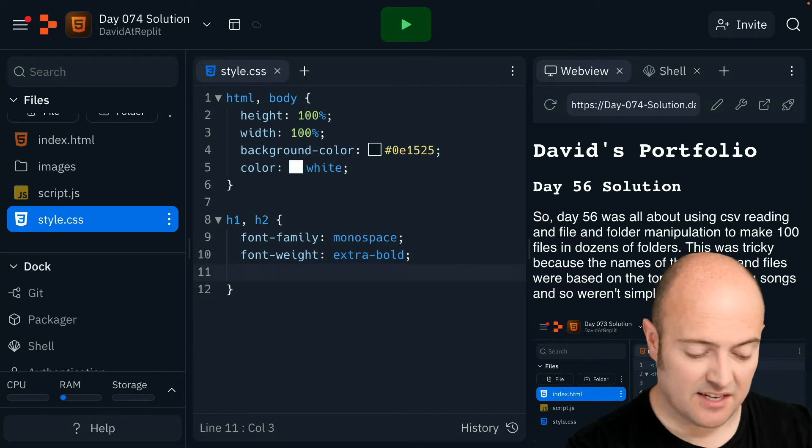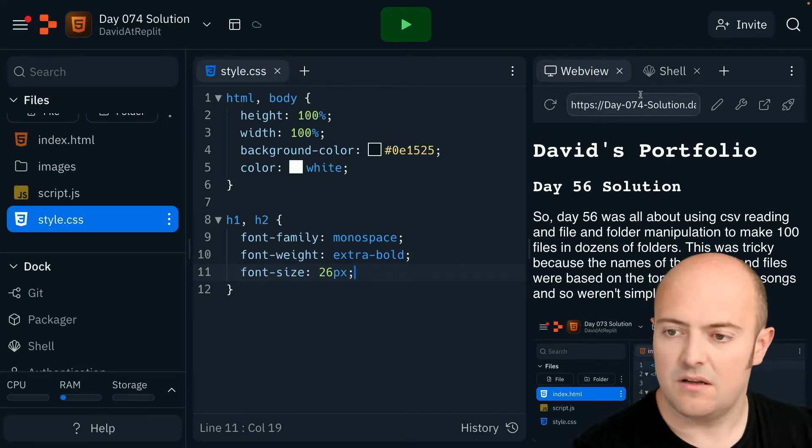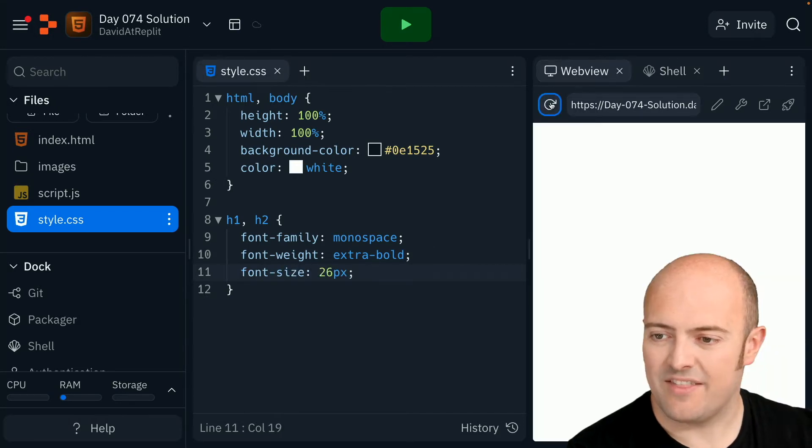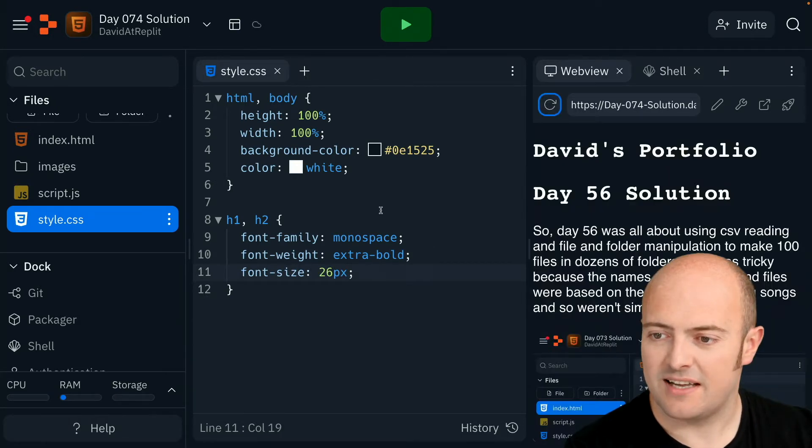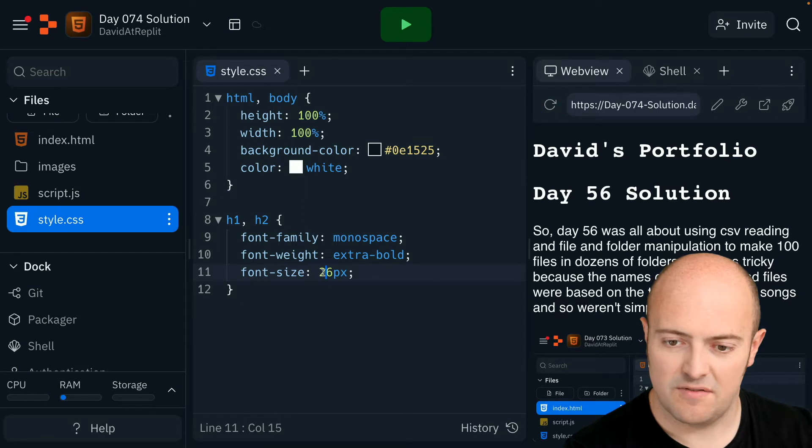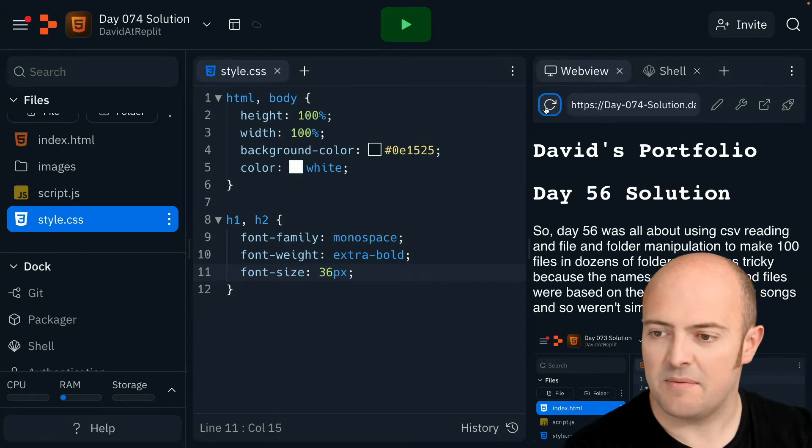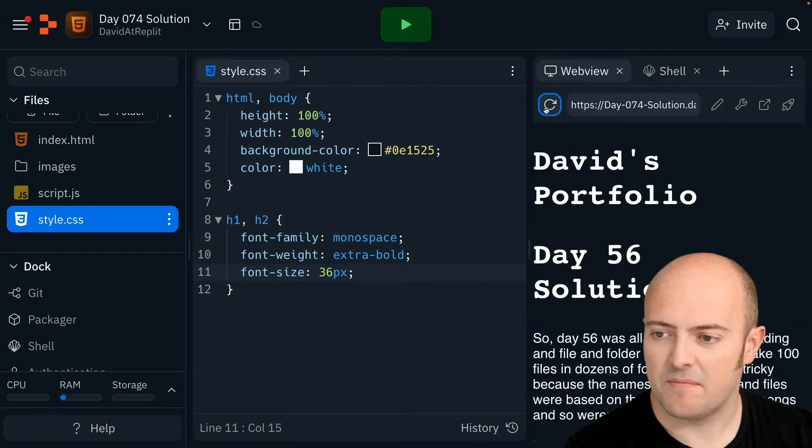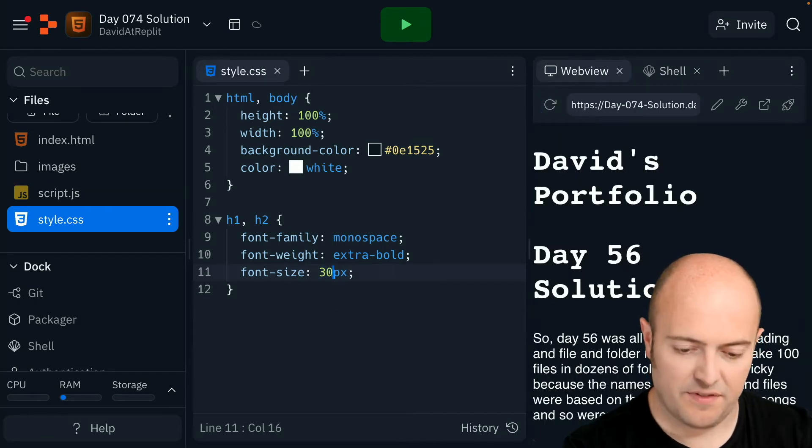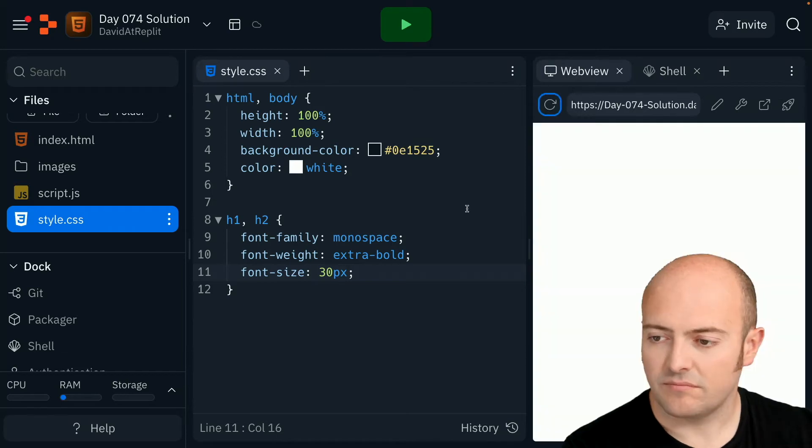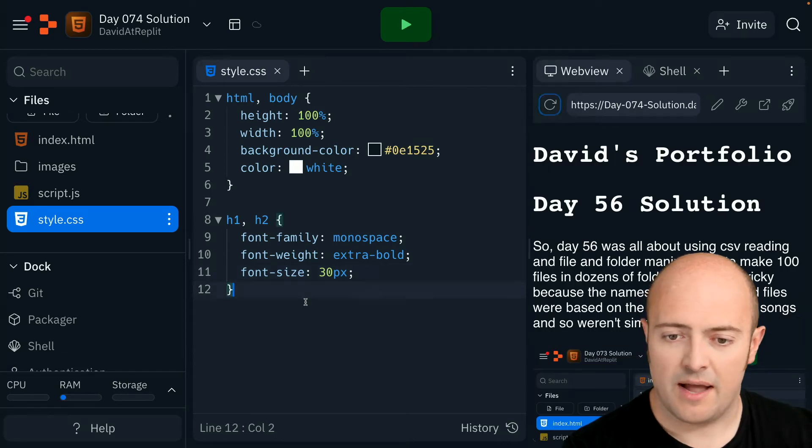I'm also going to set the size. I might want it bigger than that for the first heading. Let's go for 36. See if I can get it much bigger than that. Too big. Let's go for 30.